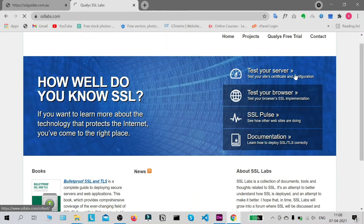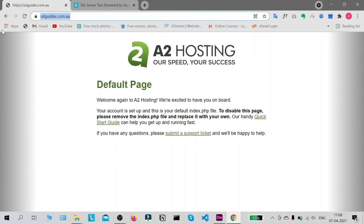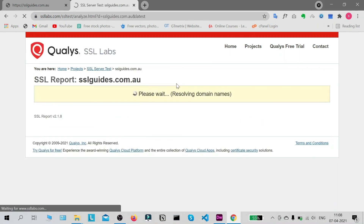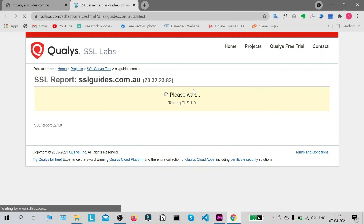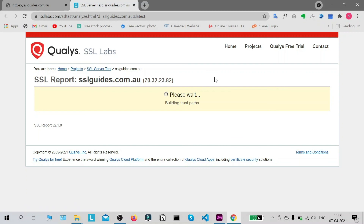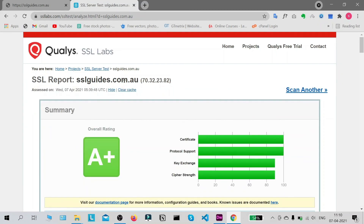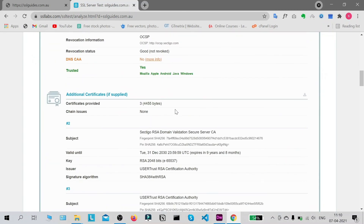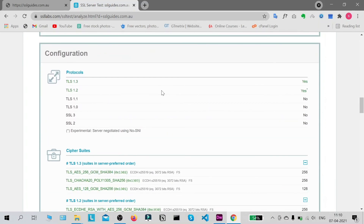On SSLLabs.com, copy your domain name and paste it in the test field, then click Submit. You'll need to wait about two minutes for the test to complete. Our test is done and we have received a rating of A+ for our certificate, which is really good. Protocol support, key exchange, and cipher strength all look good. Scrolling down, the latest versions of TLS are available and working — everything looks great.